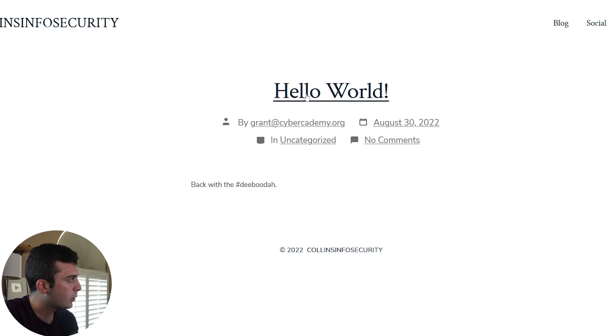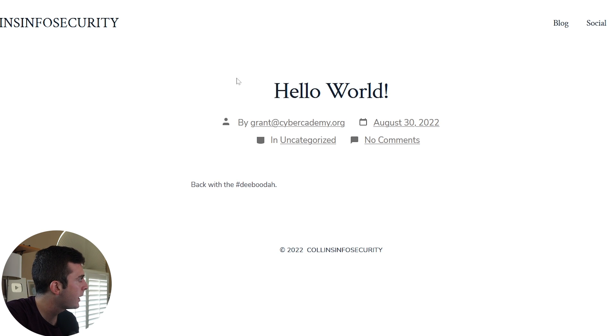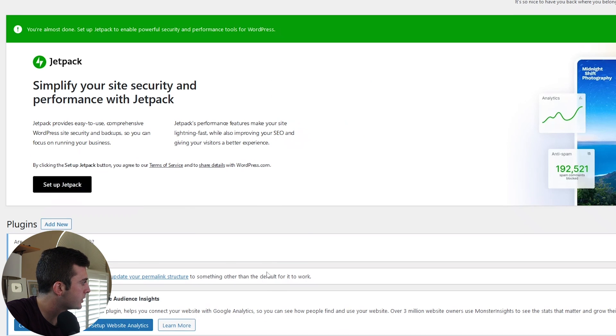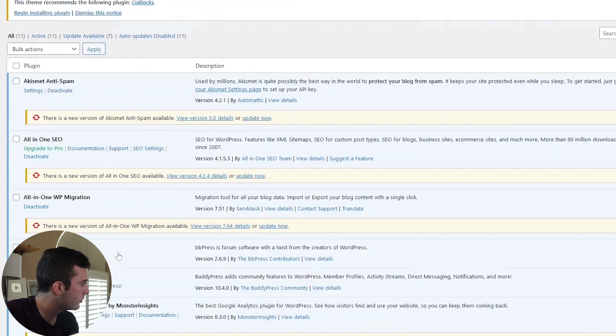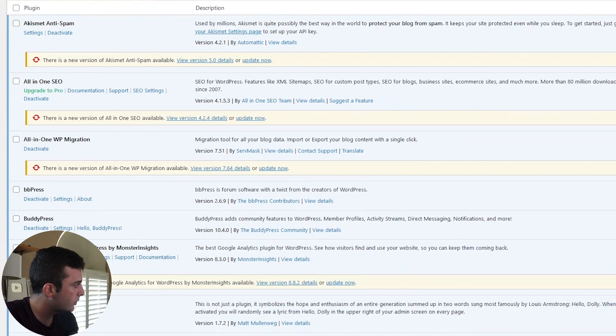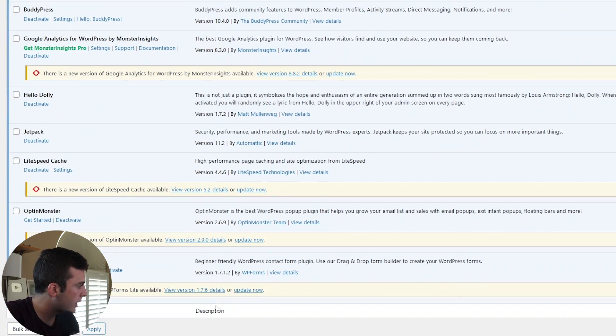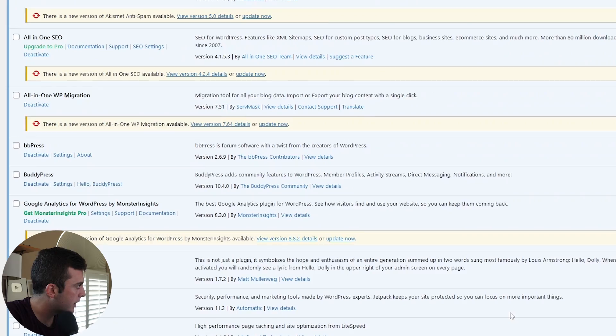I have my sample blog website here. And if we look at the backend, you can see that I have a ton of plugins installed and all activated. And they're not updated either.